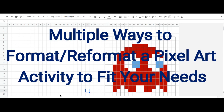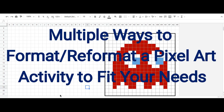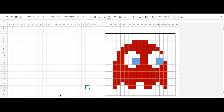Hello everyone. Today I'm going to show you several ways that you can format and formulate your pixel art activity to fit your own speed. Let's get started.